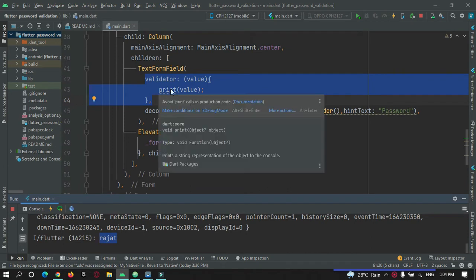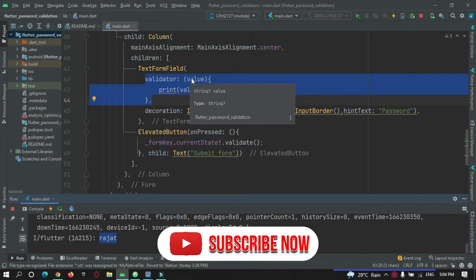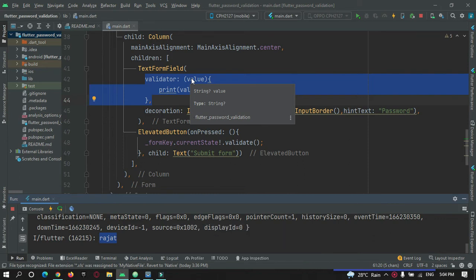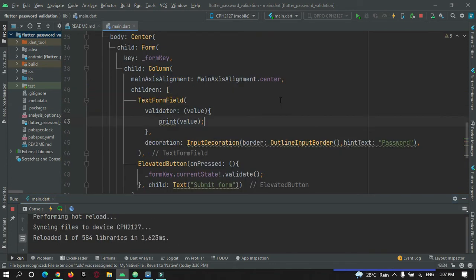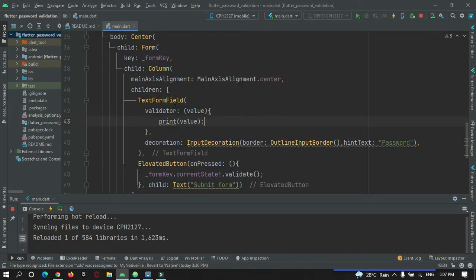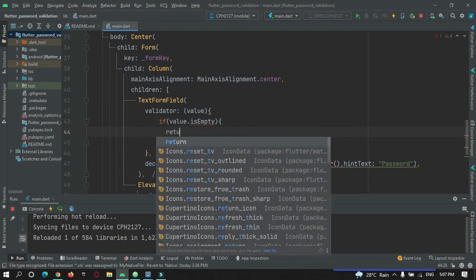Now I need to perform a validation to check if the user-entered value contains a number, a small letter, a capital letter, and a special symbol. First of all, let's check if the password field is empty — if value.isEmpty, then return a message saying 'Please enter a password'.